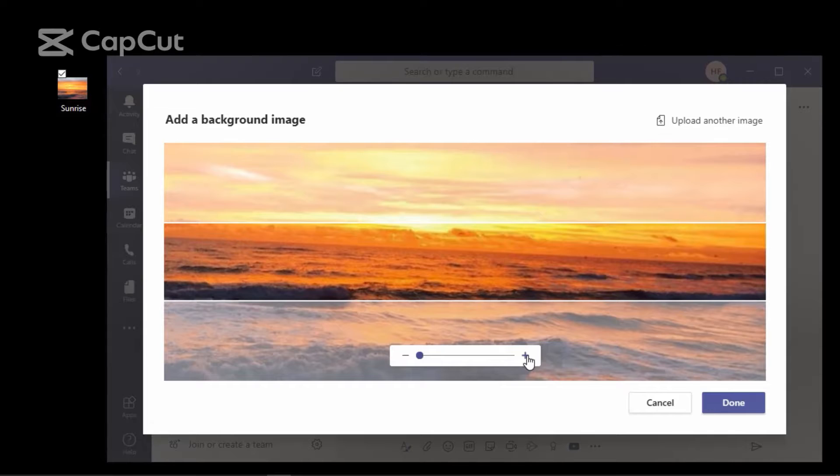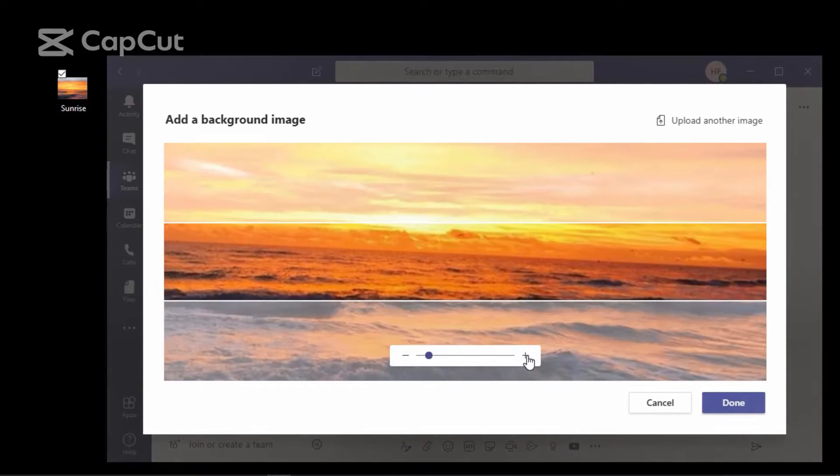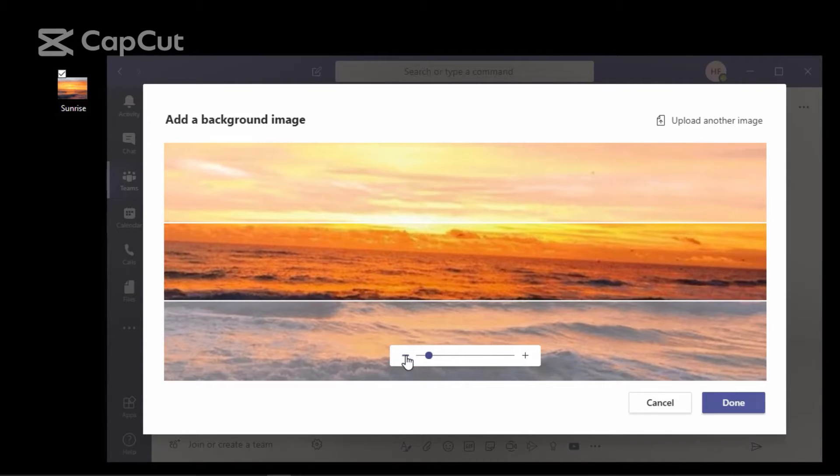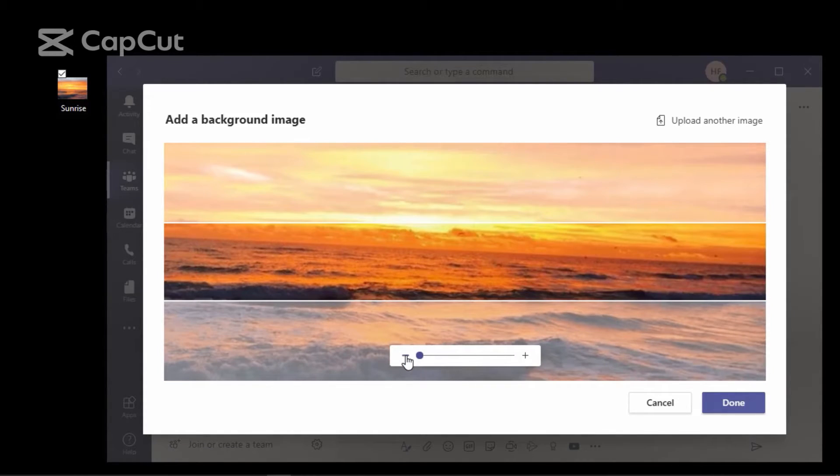You can also zoom in or zoom out by working with the slide bar here at the bottom. Select the plus sign to zoom in and the minus sign to zoom out.